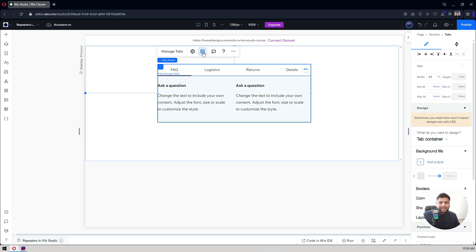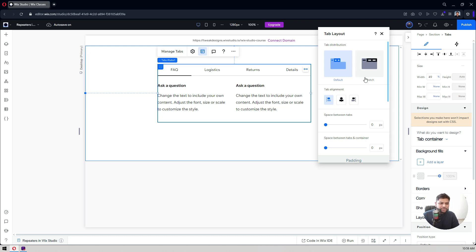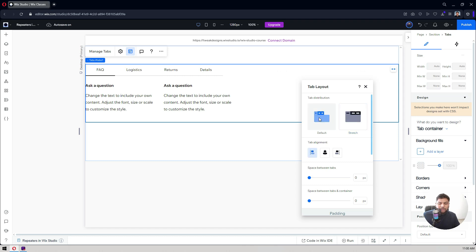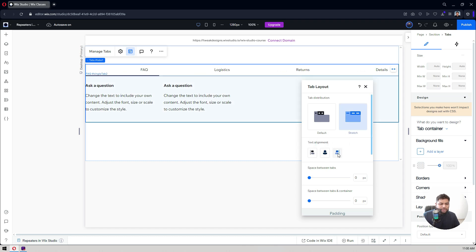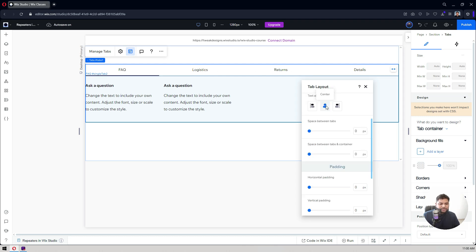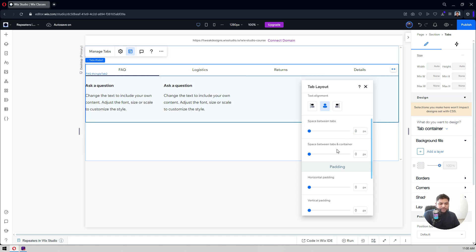If you click on the layout icon, you can choose to stretch your tabs or keep the default, which adjusts to the size. If I click stretch and make it full width, you can see the difference compared to the default. Text alignment can be left or center. I'll use the stretch option. You can also add space between the tabs — if I add 16, you see spacing added between the tab headers.